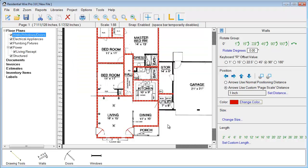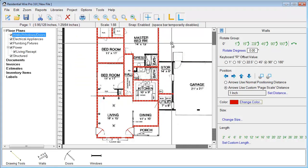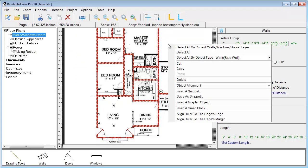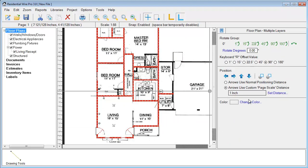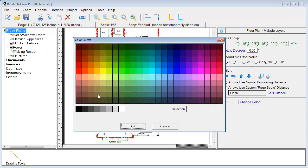But in this case we want to select everything. We want our walls, windows, and doors to be all the same color. So I'm going to just select all and then just change the color to black.